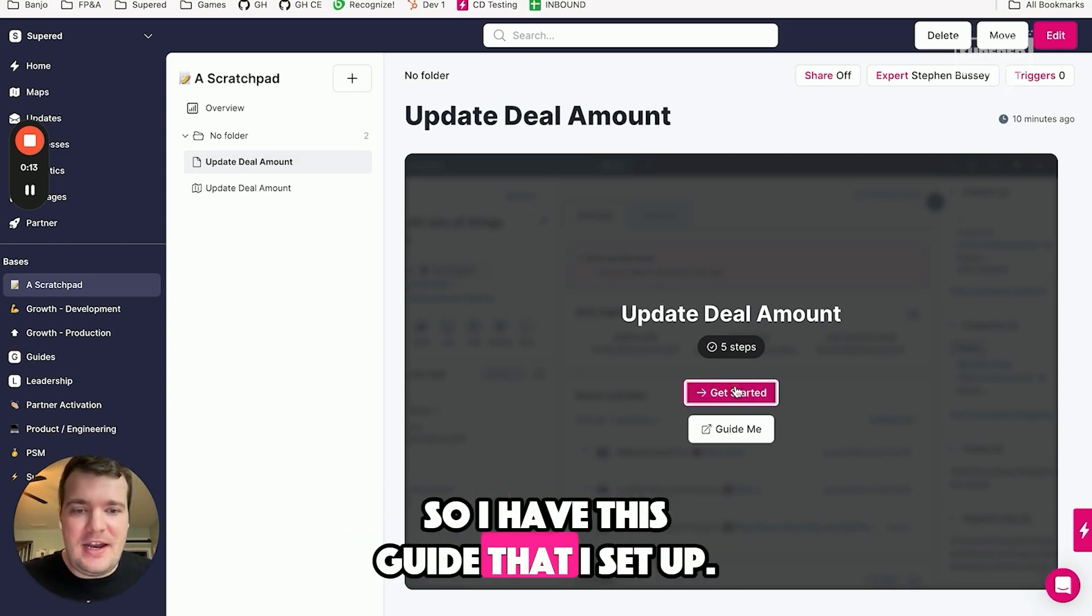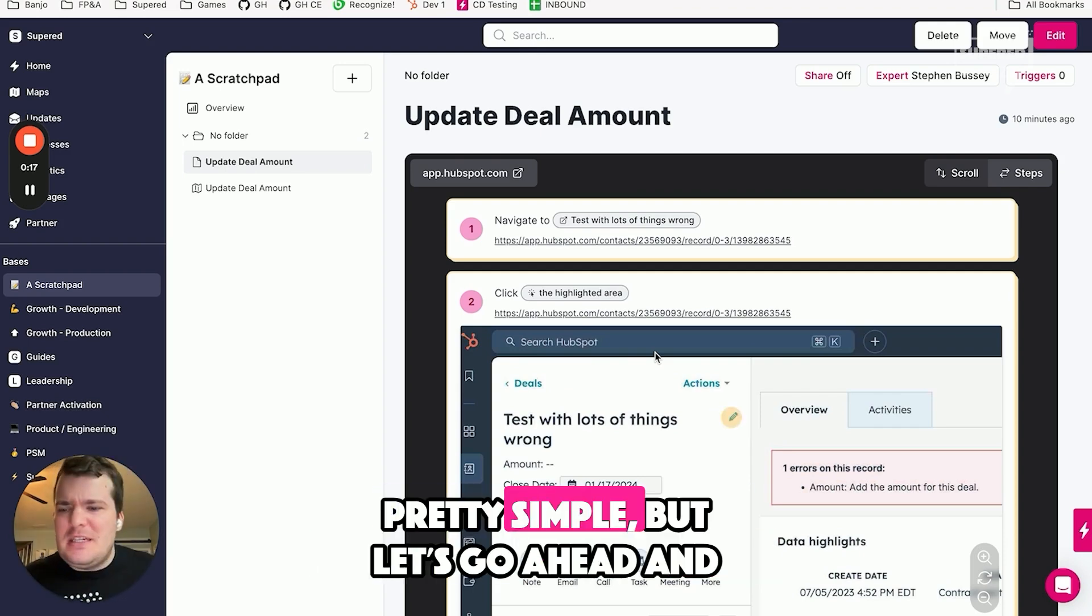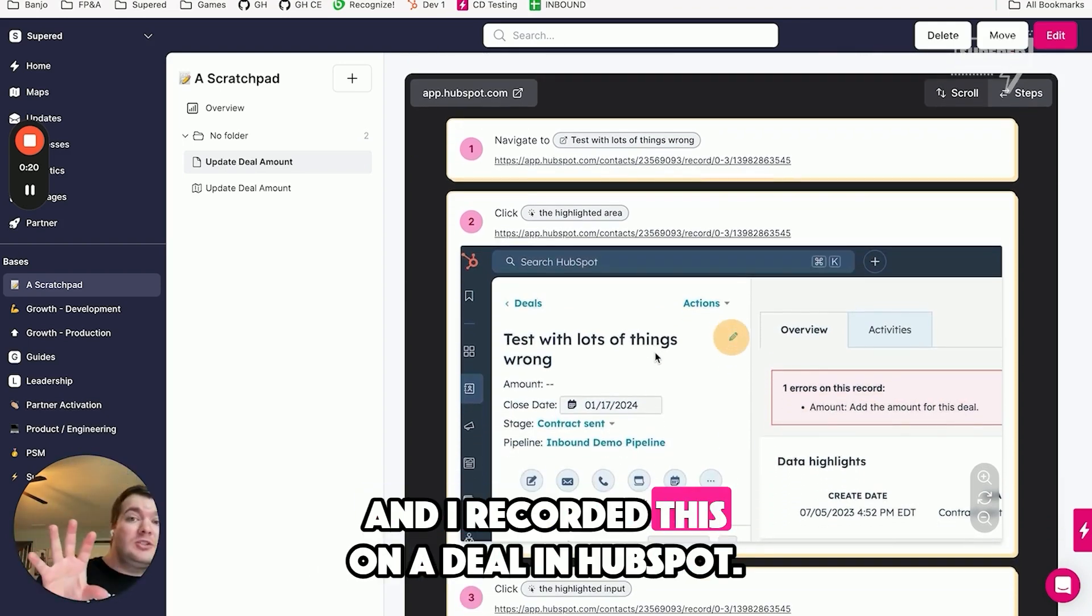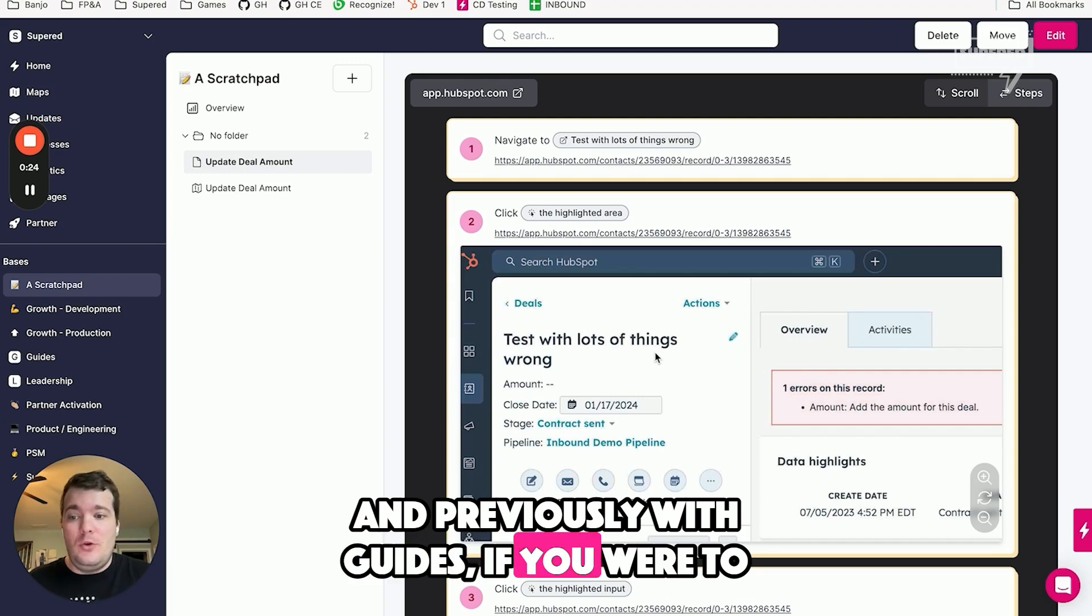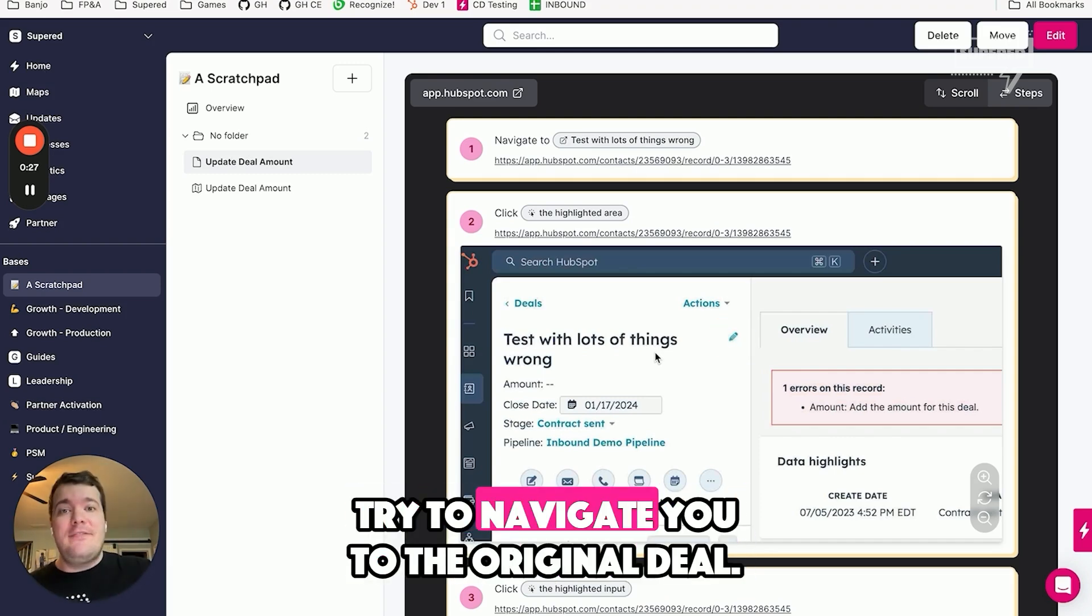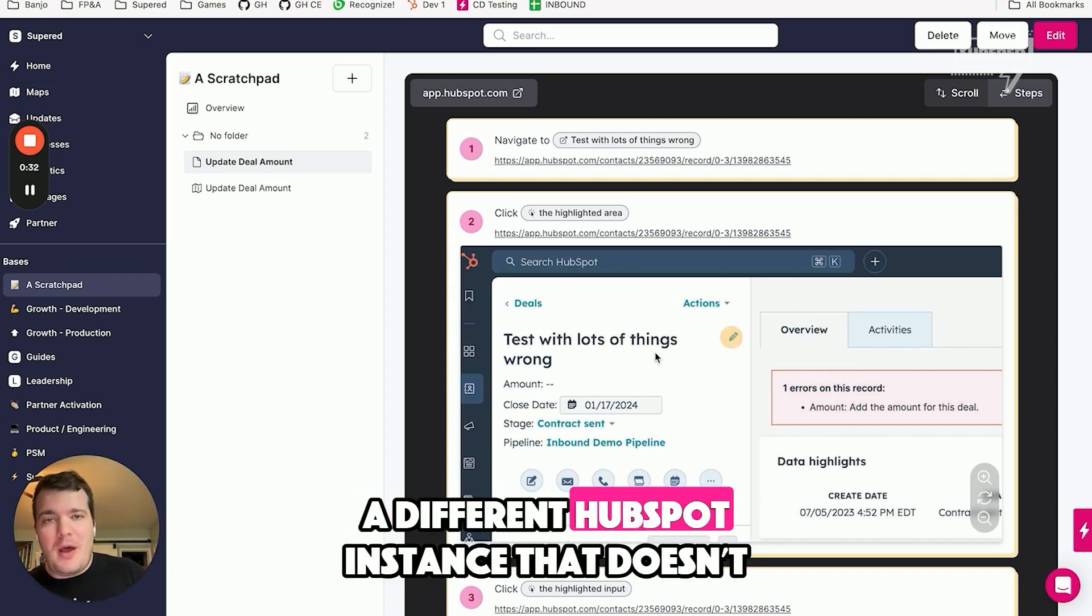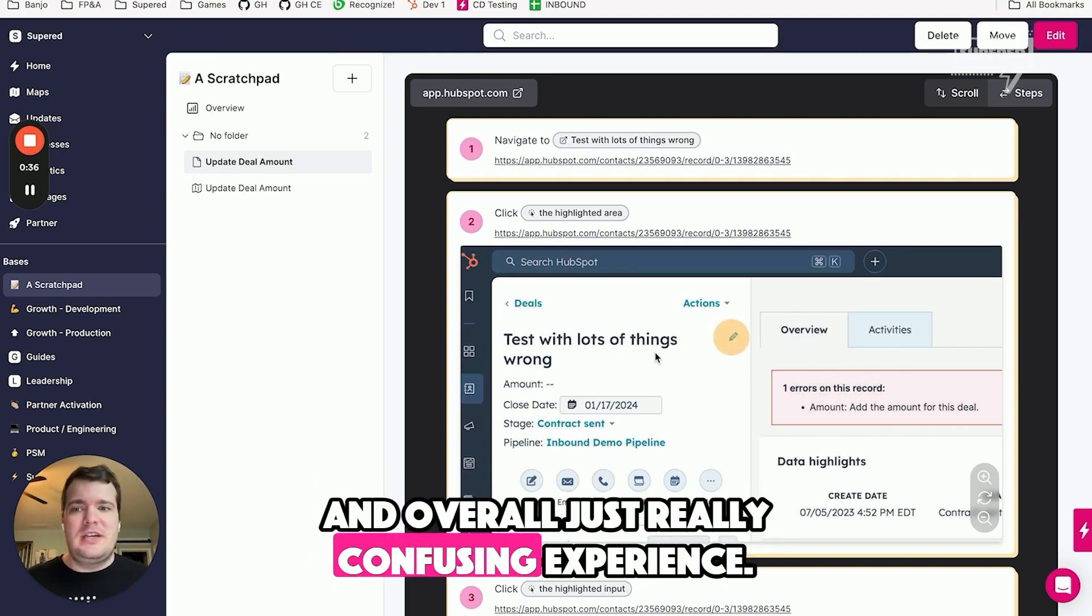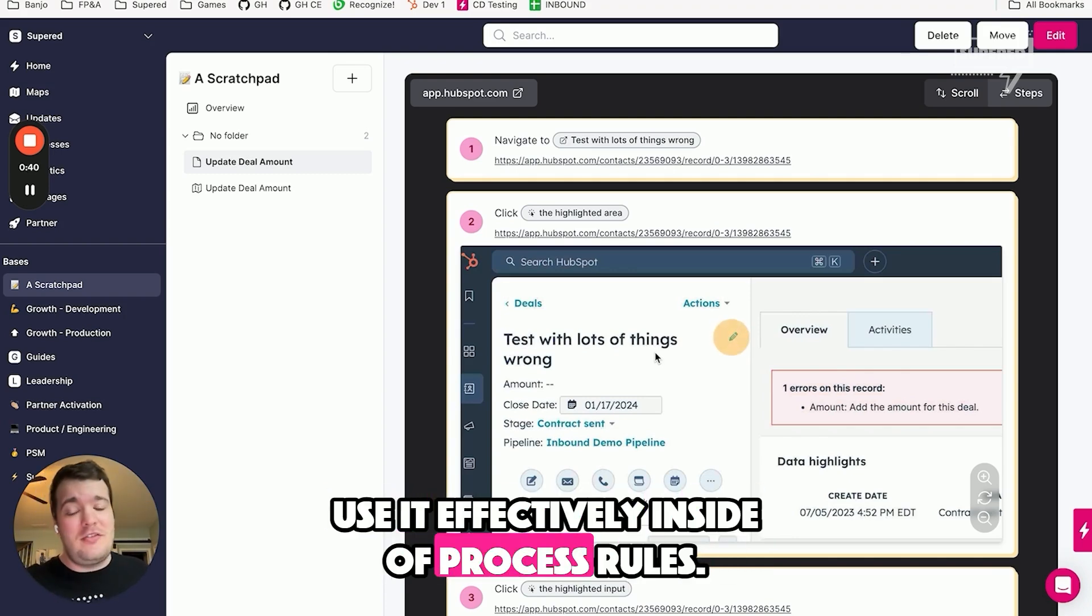So I have this guide that I set up that walks through how to update the deal amount. Pretty simple, but let's create a guide for it. I recorded this on a deal in HubSpot, and previously with guides, if you were to use this guide on any other deal, it would try to navigate you to the original deal. That can get really messed up if you're in a different HubSpot instance that doesn't actually have that deal, and overall just a really confusing experience. It also meant that you couldn't really use it effectively inside of process rules.